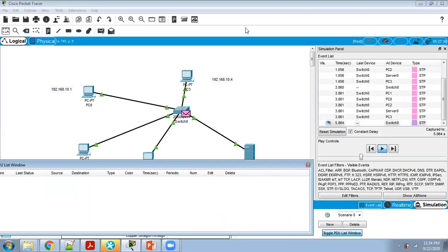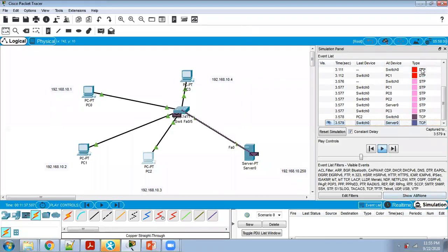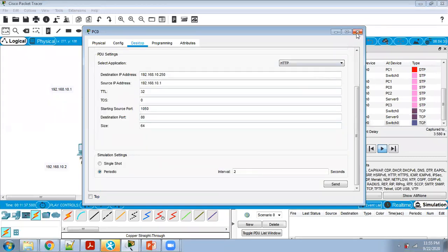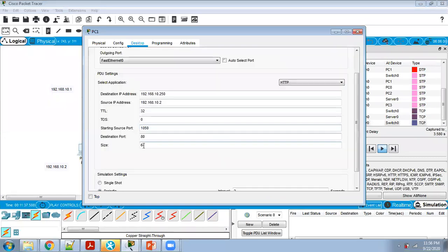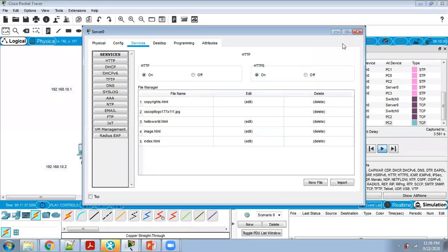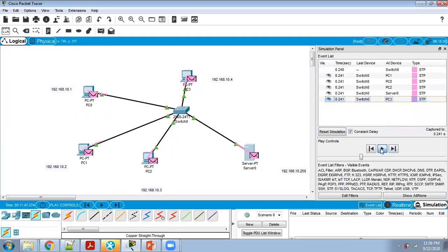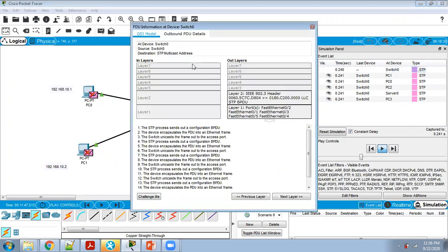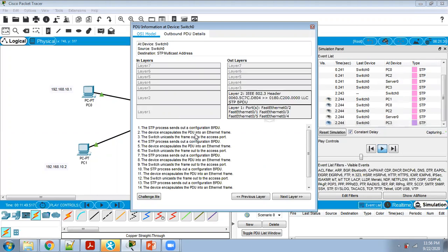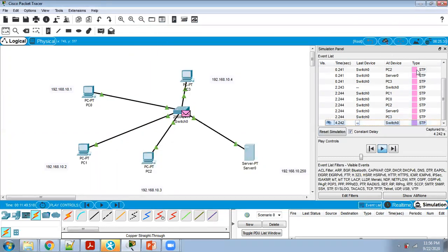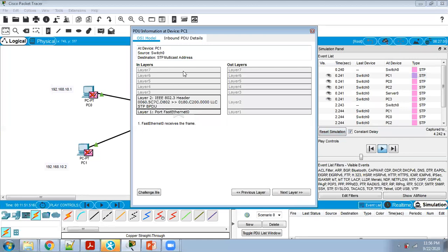In the event list you can see protocol types like DTP, HTTP, and TCP. After clicking on Traffic Generator, verify everything is correct — last time there was an error because the size value of 64 was not entered. After resetting and restarting the simulation, click on any packet square to check the PDU details: inbound and outbound layers, BPDU, device encapsulation, and more.